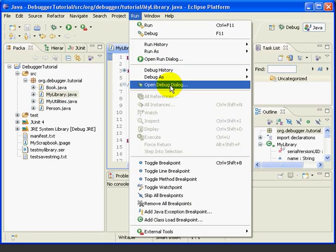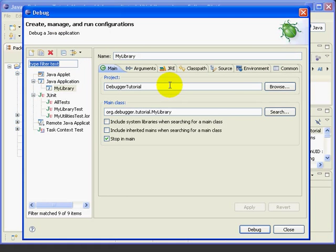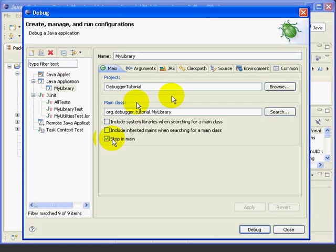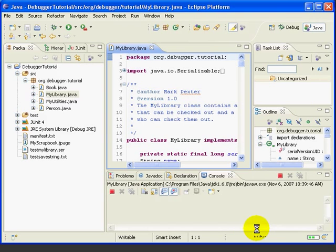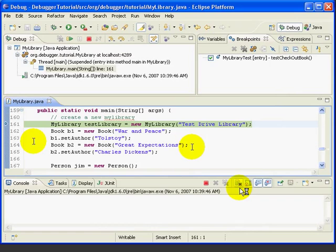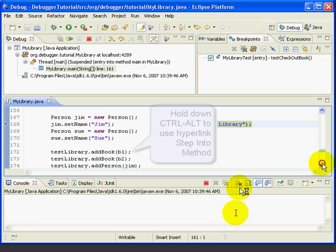We'll make sure we've got My Library selected under Java Application. And we'll make sure we've got Stop in Main selected. And then press Debug. This opens up our Debug Perspective. And we're stopped at line 161. Now let's go down to line 172.